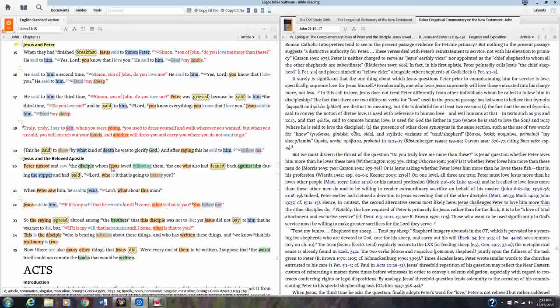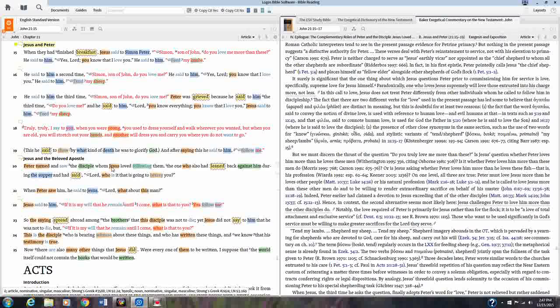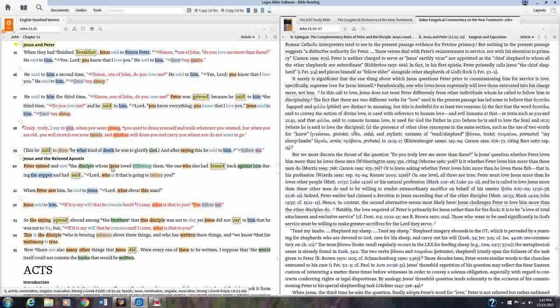So it's a very handy way of putting notations in your Bible. And these notes will also show up in any device that you happen to be using Logos on, whether it's your phone, Android or Mac phone, or your tablet. These notes will show up there through the cloud service that Logos gives with the Bible software.